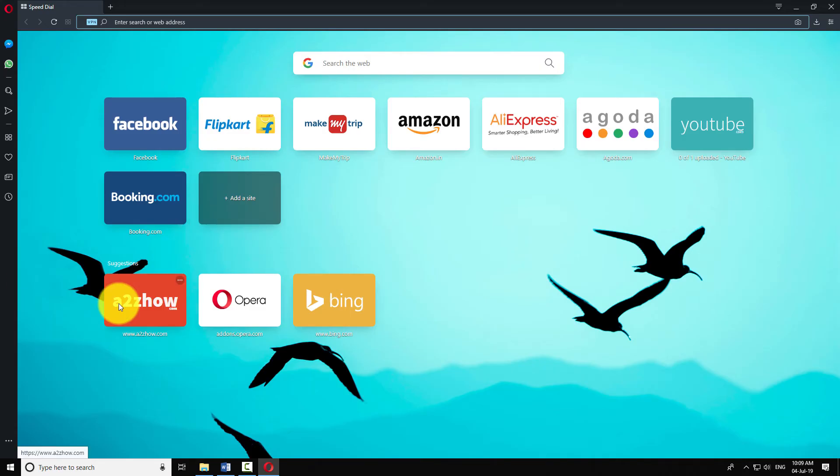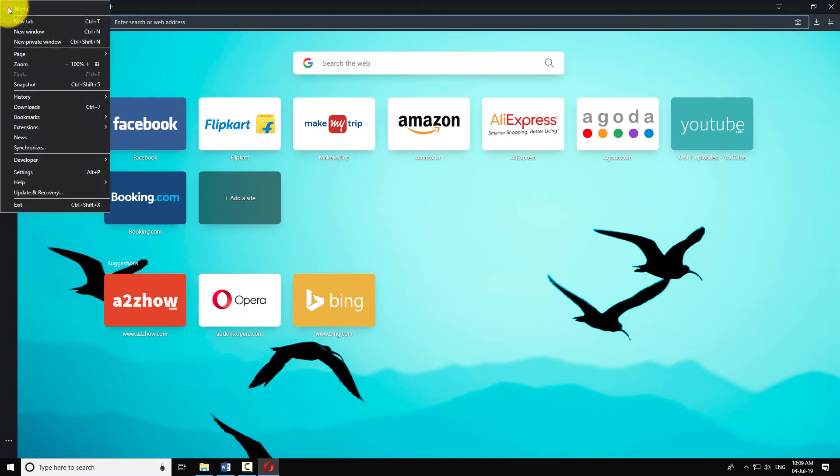Click on the Opera icon at the top left corner of the browser window. Click on settings.